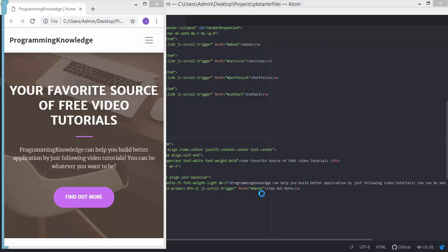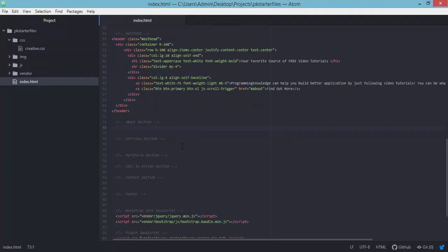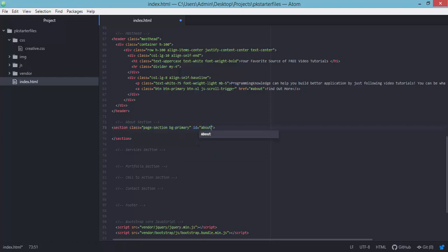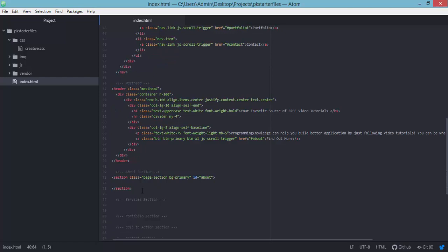In this tutorial we will be working with the index.html file and adding the other components of our website. Let's head to our code editor and add some elements. We have the about section of our page — let's add a section with the class of page-section, background-primary, and the ID of about. This ID will be the target for our menu links, since we set the about menu item to point to this section.